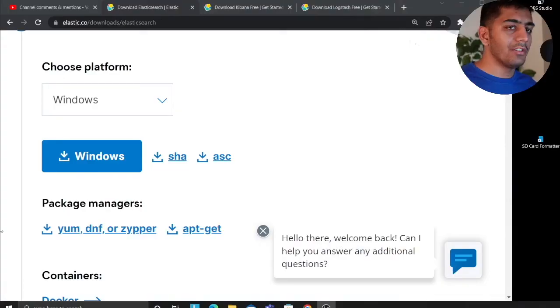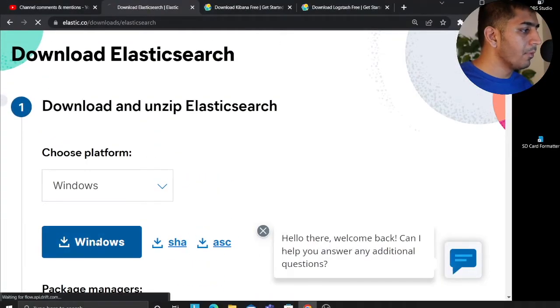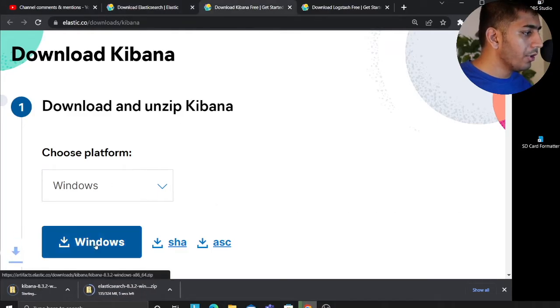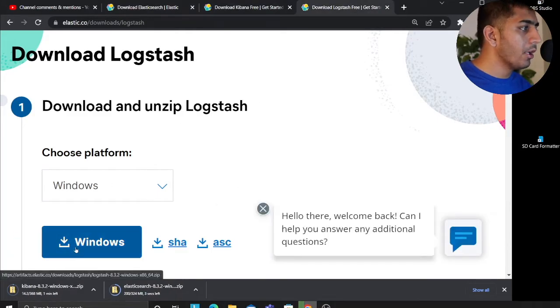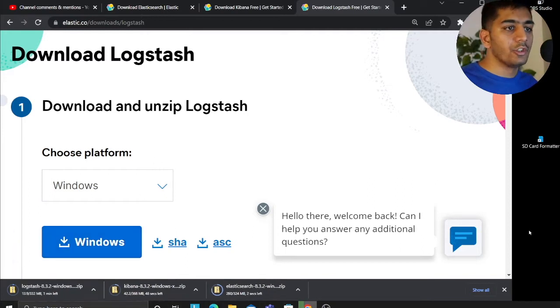I know that a lot of things have changed in version 8 because of fleet and other things. So I'll be showing you how to install the ELK stack version 8. The first step is to install the entire stack. Here I will leave all the links. I'm going to download Elasticsearch 8.3, Kibana 8.3, and Logstash 8.3. So let's wait for the downloads.